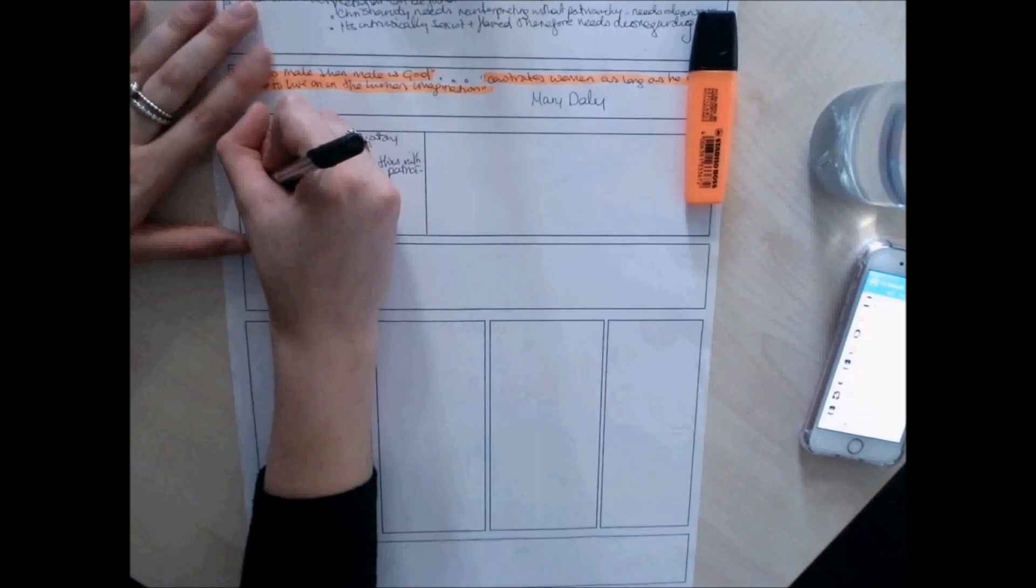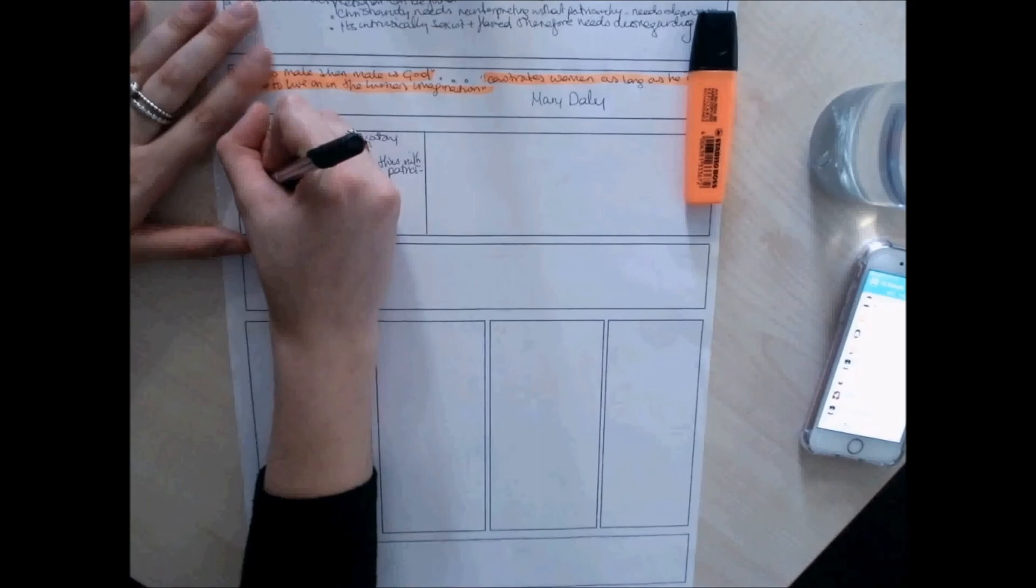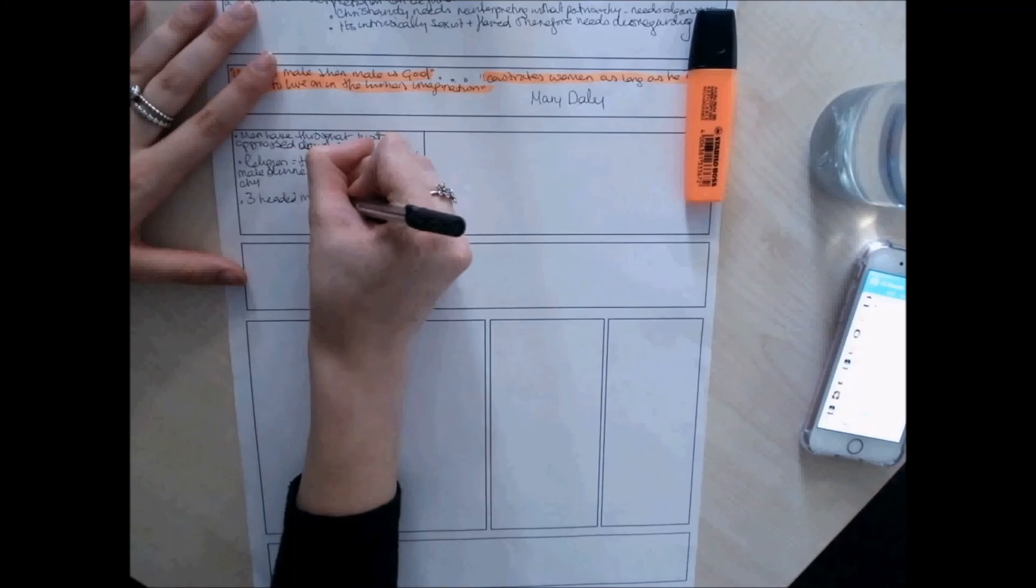Second box, women need to get beyond religion. The biblical and popular image of God, this is a God that's a patriarch in heaven, who rewards and punishes, seen as God the Father, has spawned the oppression of women.